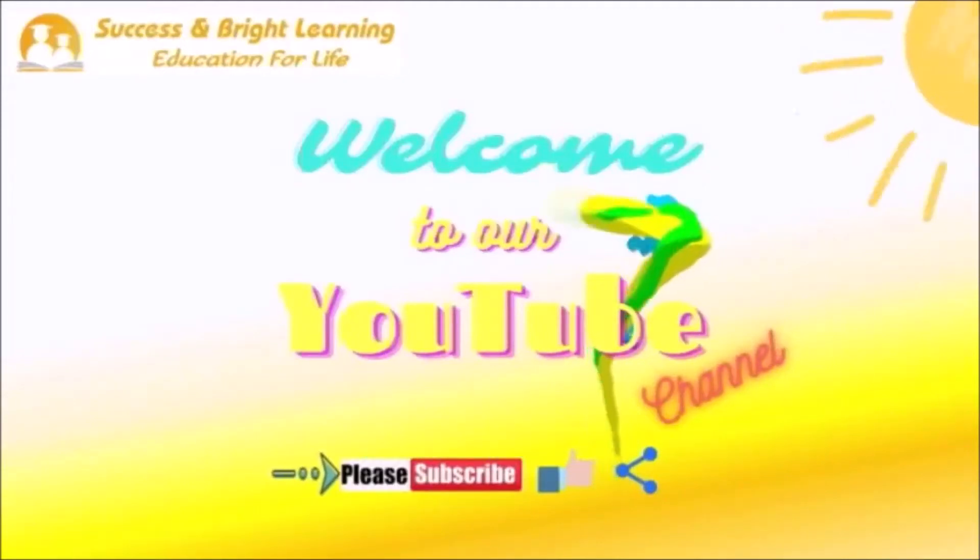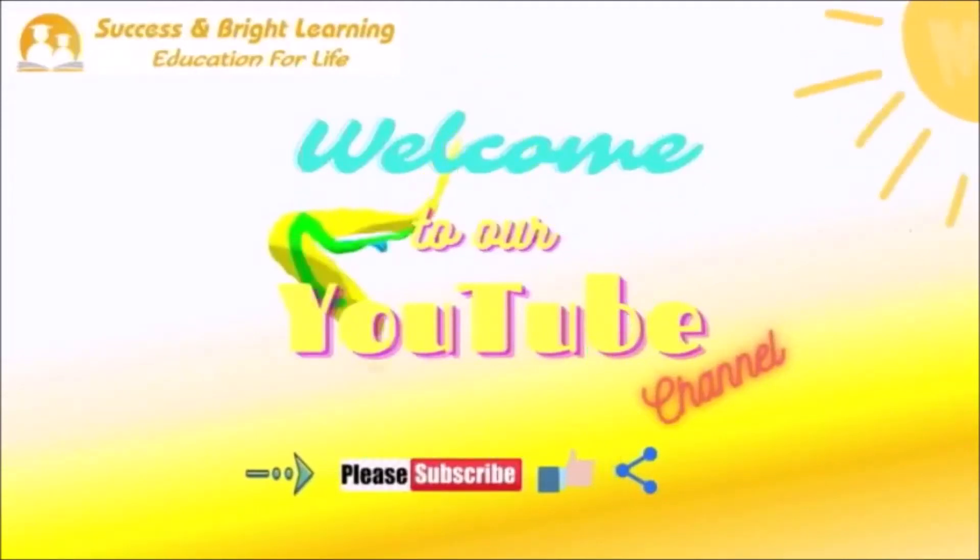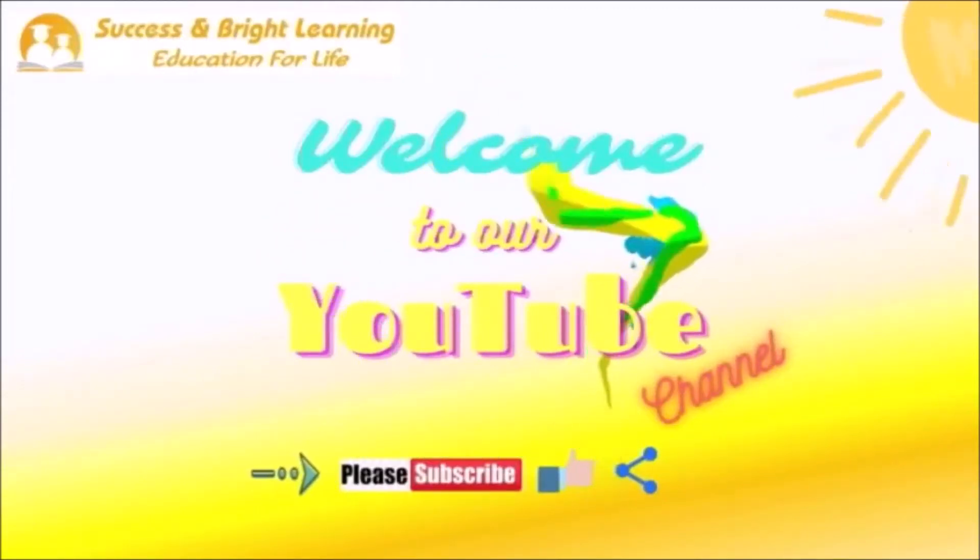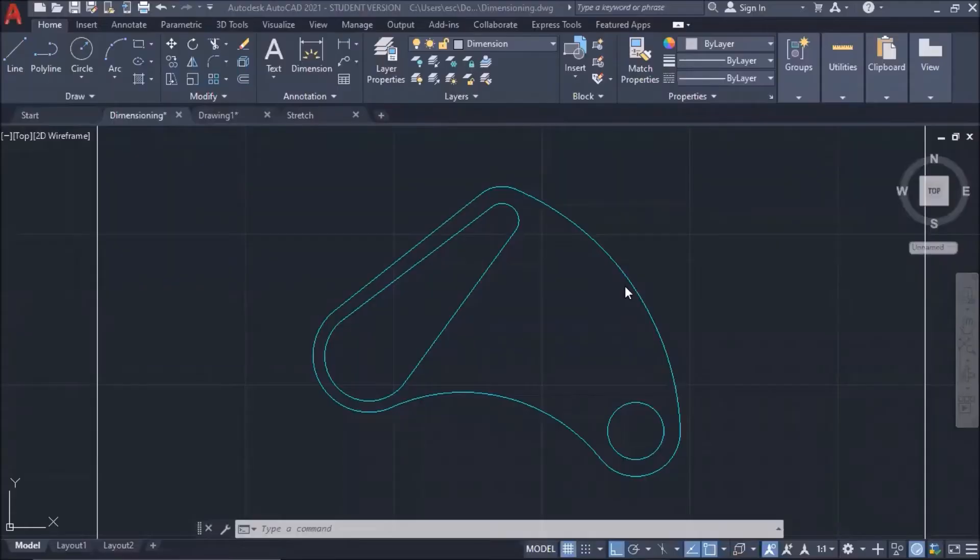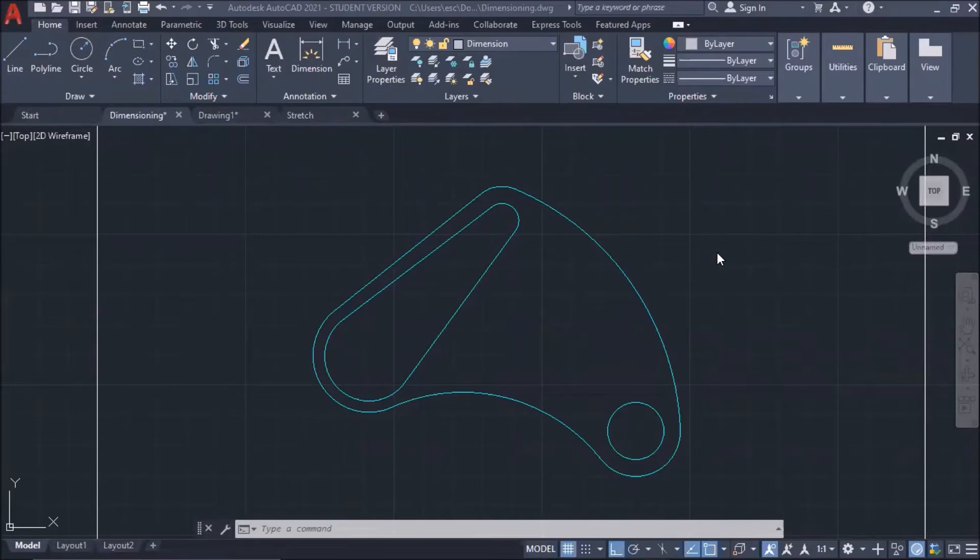Welcome to our YouTube channel. Please subscribe, like, and share. Thank you. Hello everyone. Today, I'm going to teach you how to put dimensions in your drawings in AutoCAD.